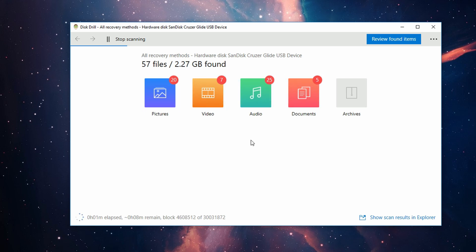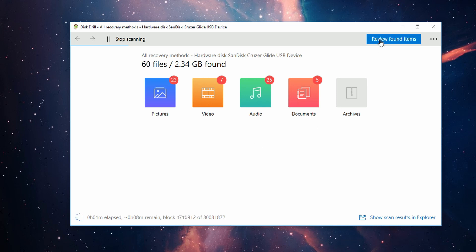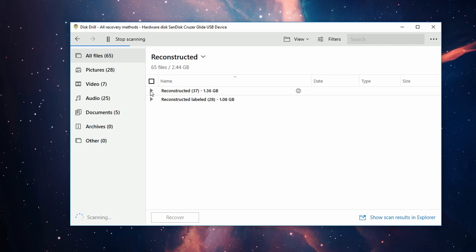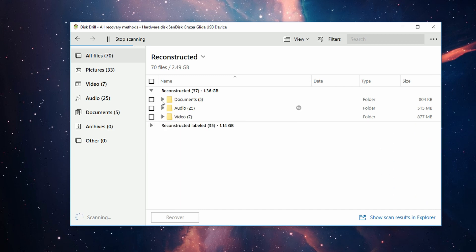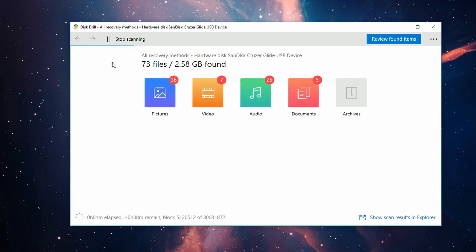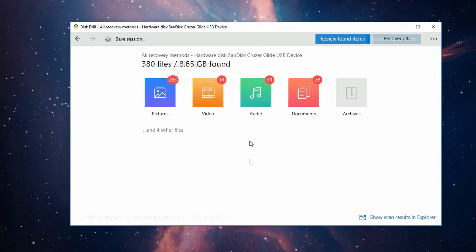Plus, you can actually review all these files in between each scanning method, which is pretty cool. But we're just going to wait for the entire scan to finish. Upon full completion, you'll see a total number of files as well as the size of all those files put together displayed on the screen.